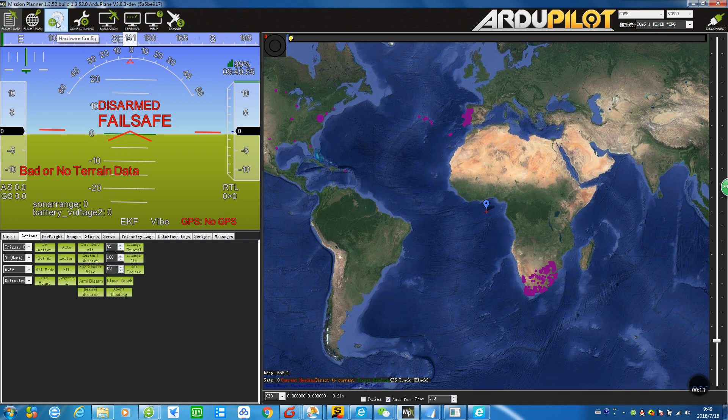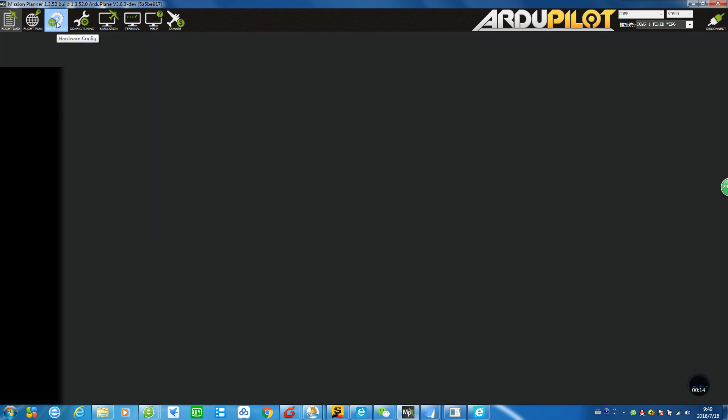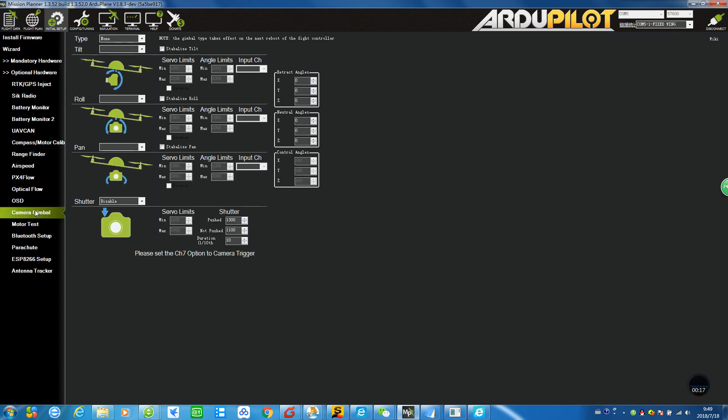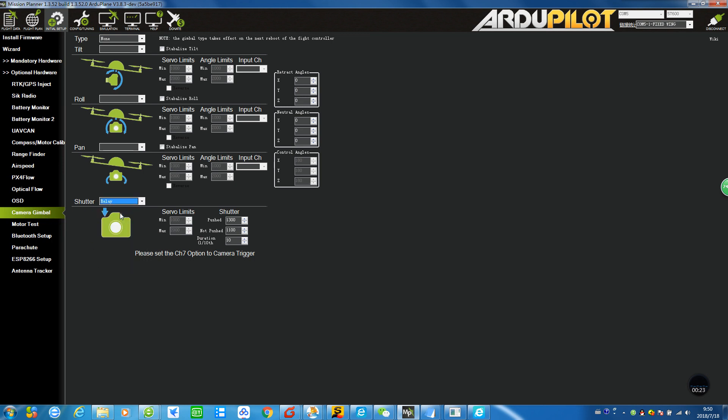Let's go to Initial Setup and then go to Camera Gimbal right here. We choose the shutter to relay. There are two types to trigger a camera: one is through the relay signal and one is through the PWM. Luckily, the Alpha 7R is through the relay signal.